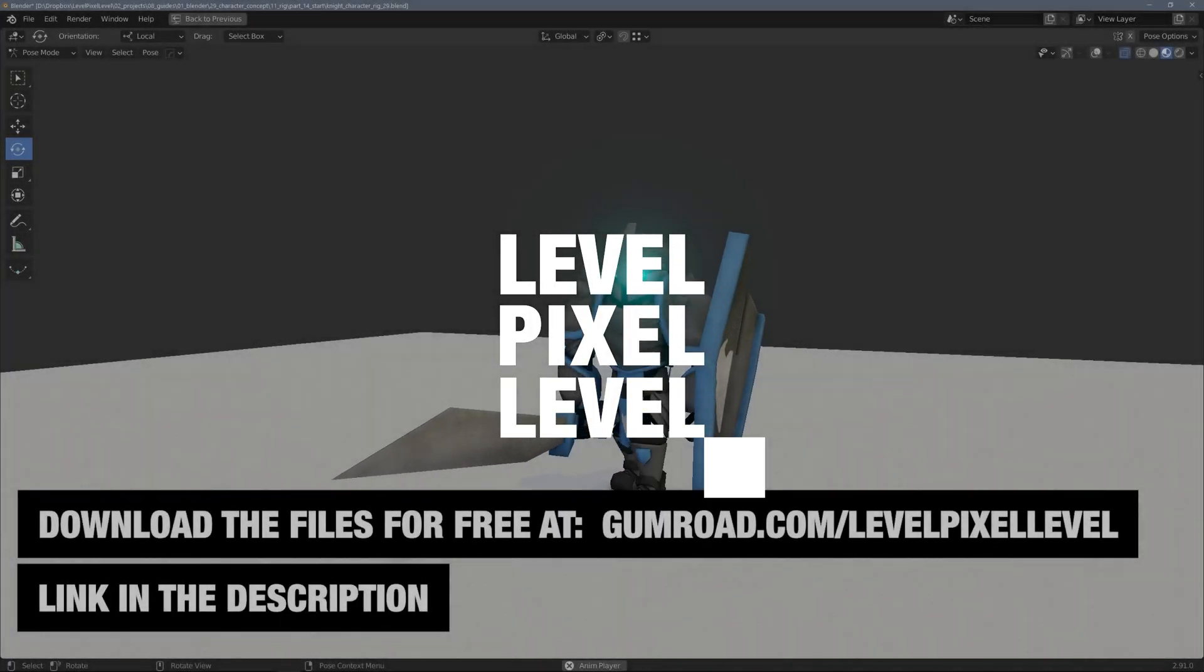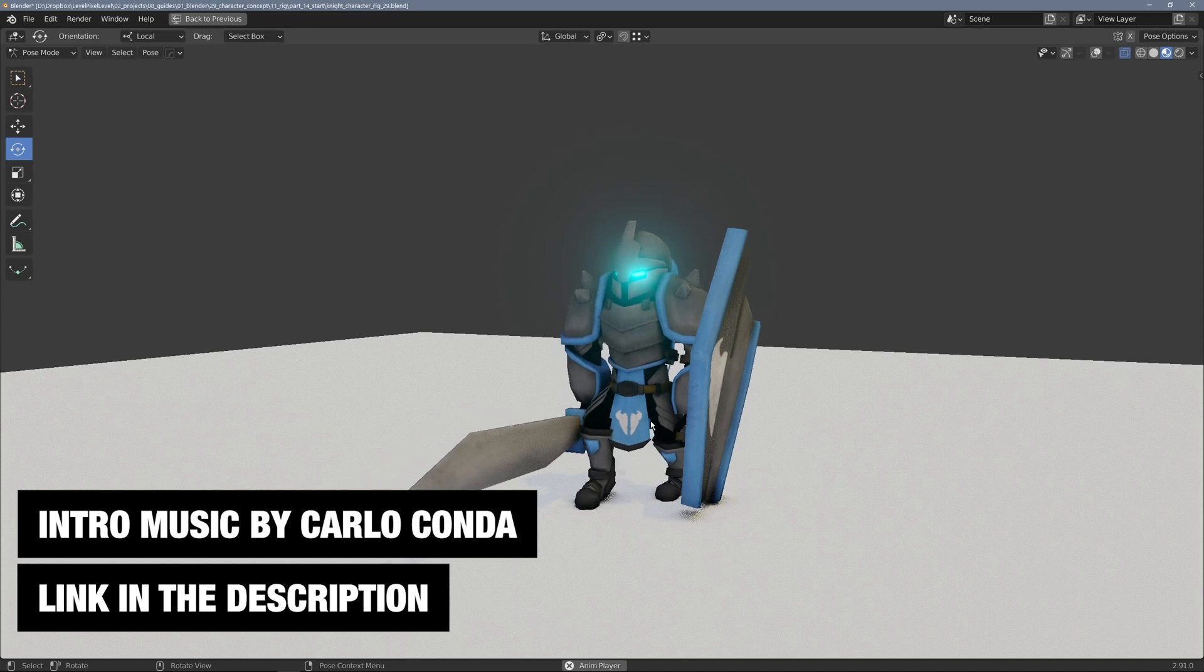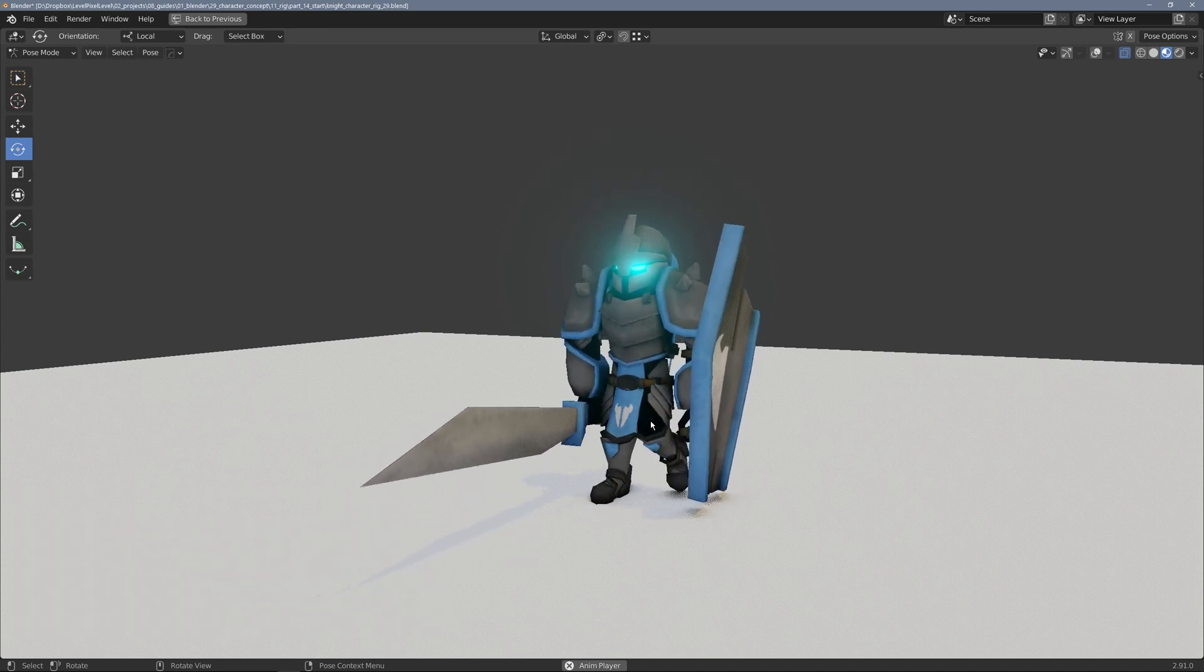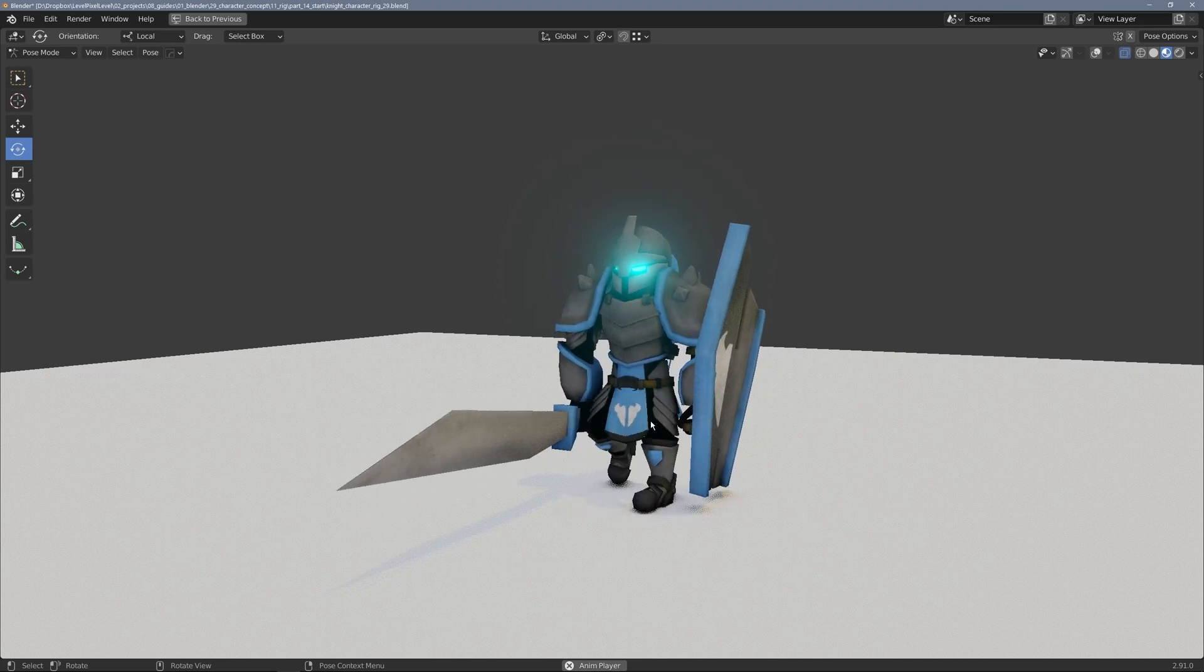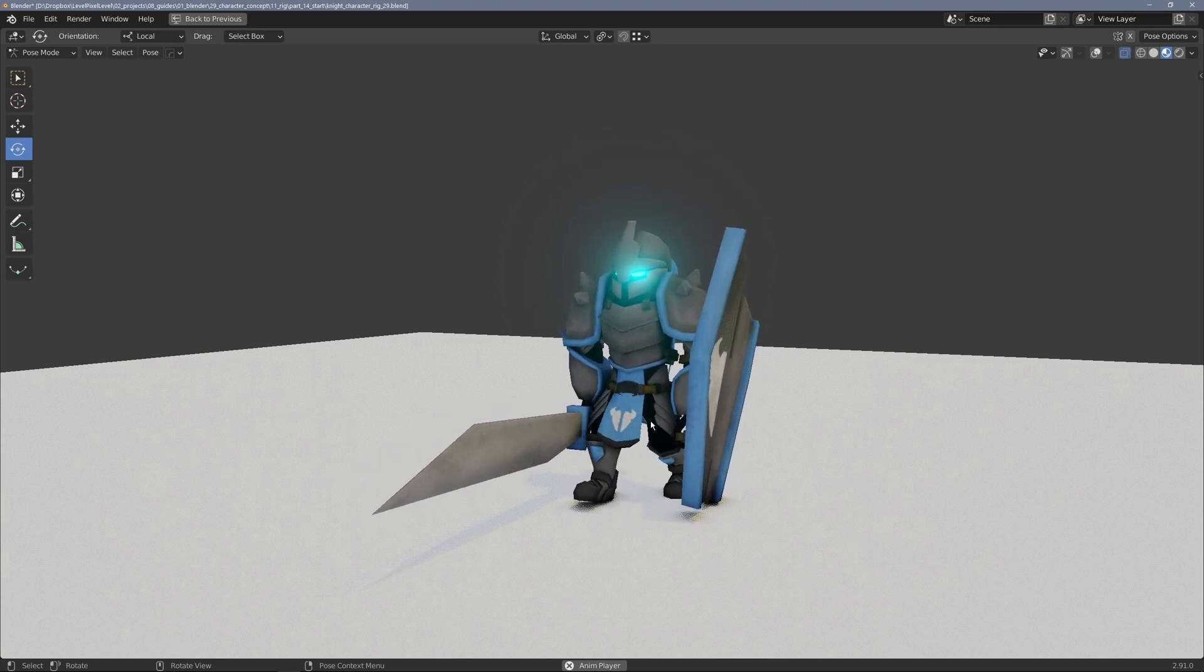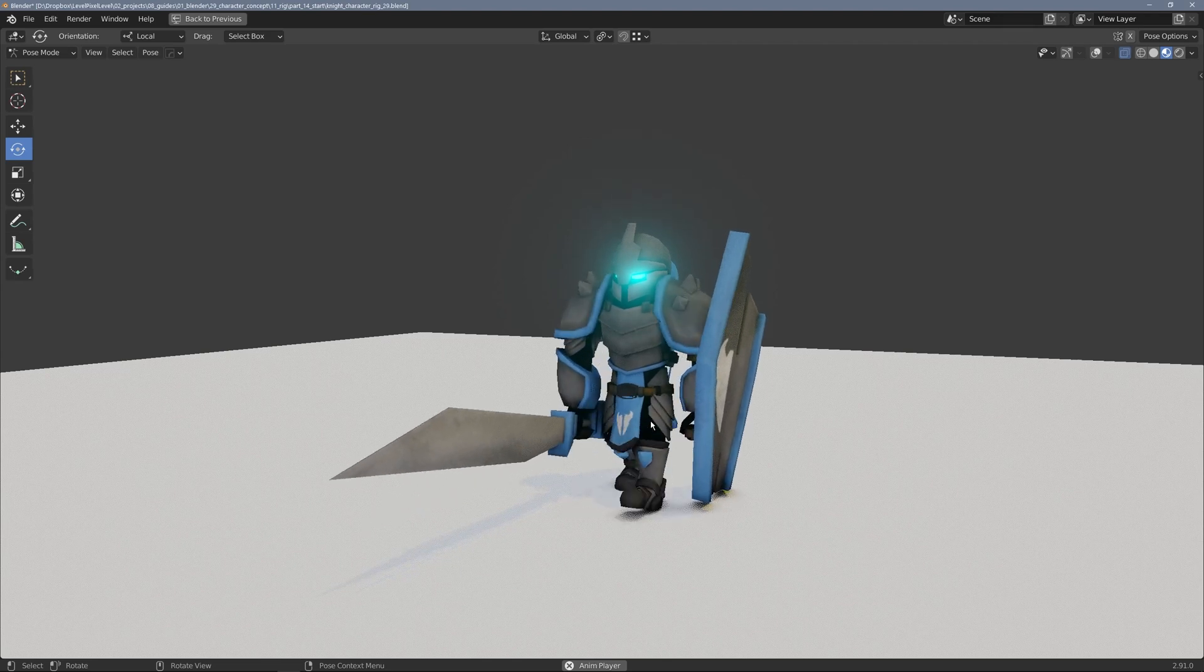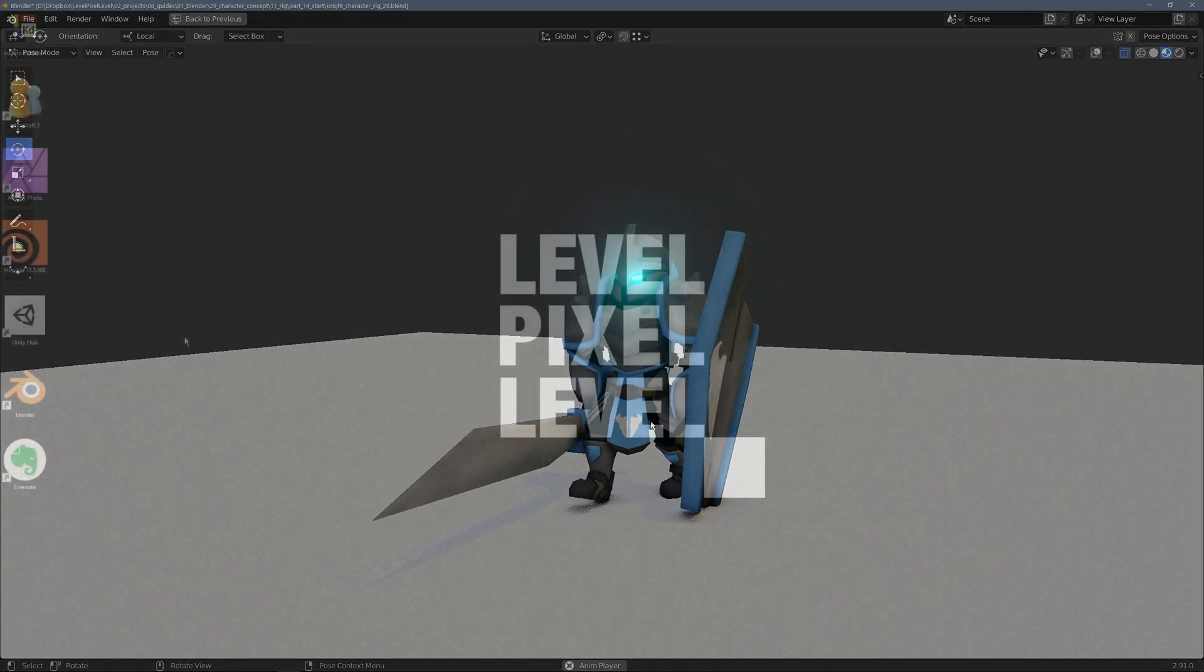Hey everybody, welcome back to Level Pixel Level. In this last video, I'm going to attempt to bring the character into Unity, add a simple character controller, and quickly go over a script. This isn't necessarily a scripting tutorial, but I'll show you the script I cobbled together from other tutorials, and then we'll test the character in the game engine.